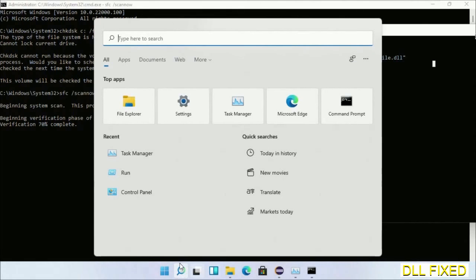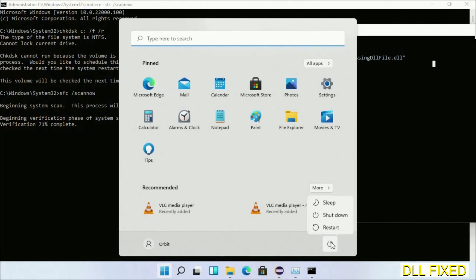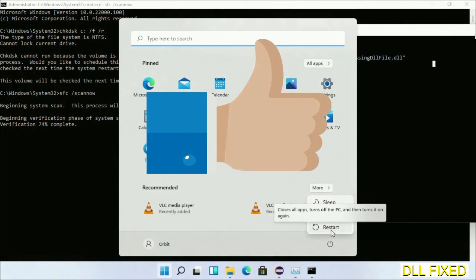After everything is done, click Start menu and restart it. Before you restart, just hit like on the video.